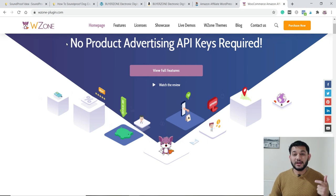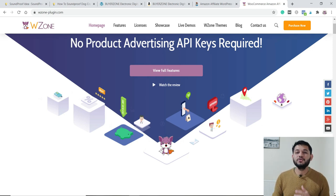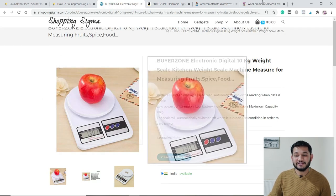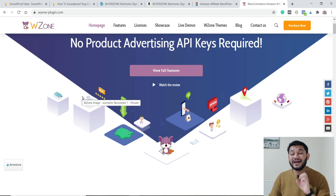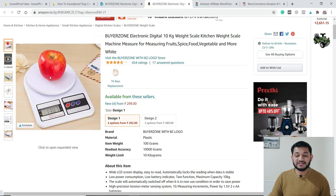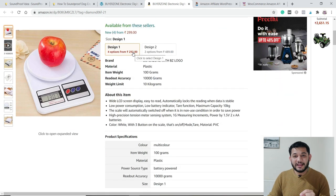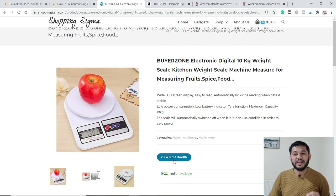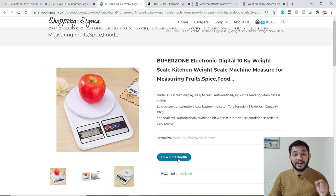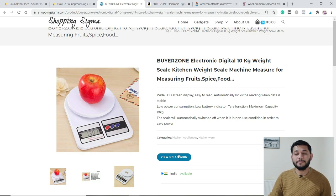If you want to purchase that plugin I will provide the link in the description. When you install Woozon on your WordPress website, it has an option to import products directly from Amazon — the image, summary, and description are all pulled into your website. Instead of an add-to-cart button, they have added a 'View on Amazon' button, routing users to Amazon so that whenever a user makes a purchase there, you earn a commission ranging from 2% to 12%.